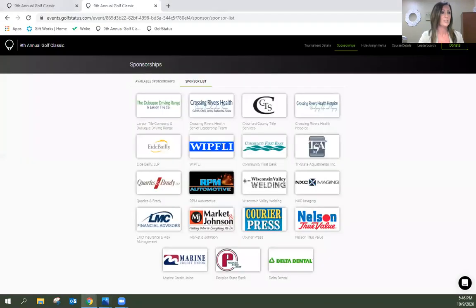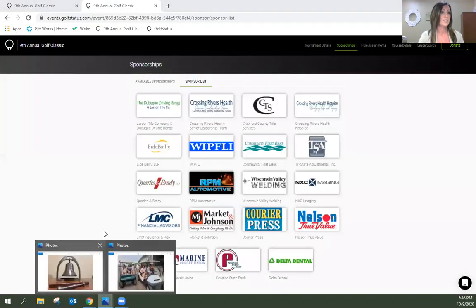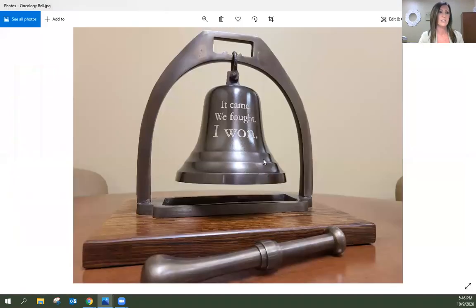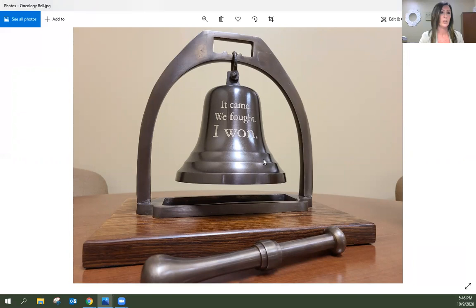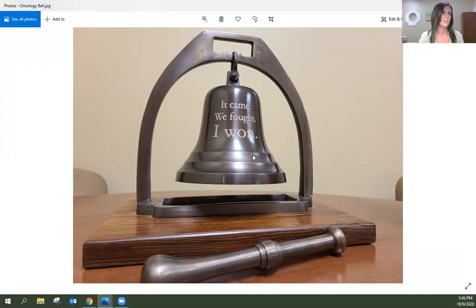I did want to share the photo of a celebration bell that was purchased for the oncology program. This is an addition to the program here in Prairie du Chien and the language here on the bell - it came, we fought, I won - was chosen by our oncology team here at Crossing Rivers Health.